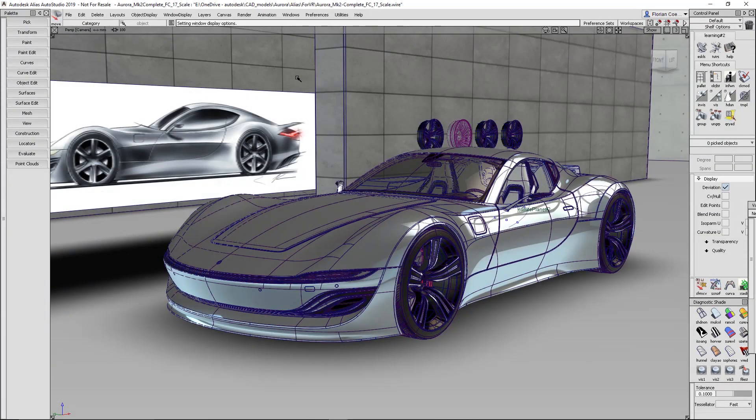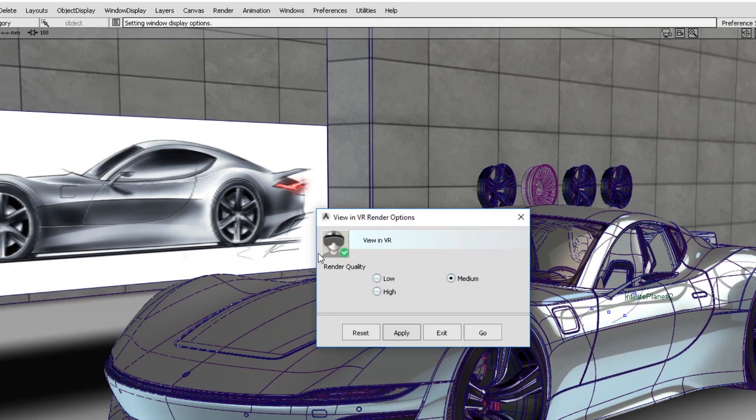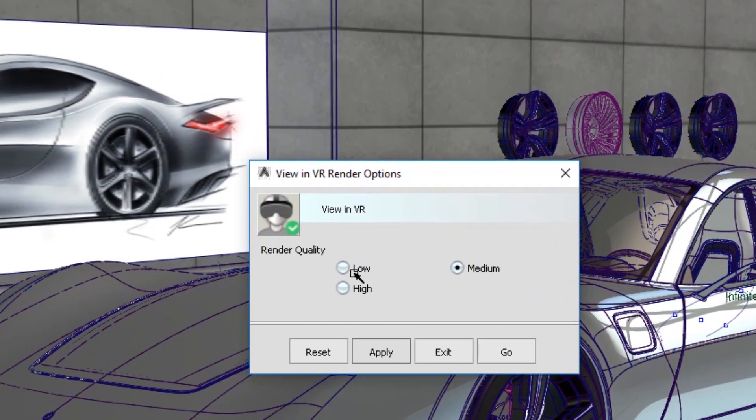After setting up an HTC Vive, go to Window Display and select View in VR. Here are some options for rendering qualities appropriate to your system.